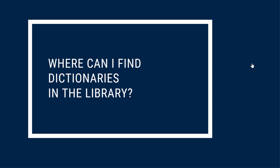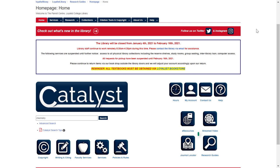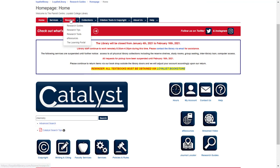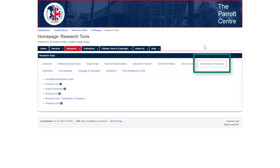You can search for and access print and electronic dictionaries by visiting LoyalistLibrary.com. To find dictionaries, look at the research guide for your course, search by title or keyword in Catalyst, or click on the Research tab and choose Research Tools. You'll see a tab for dictionaries, which gives you a list of just a few of the electronic dictionaries available through the library.